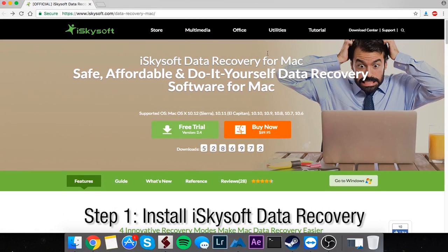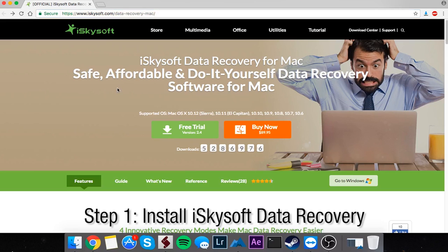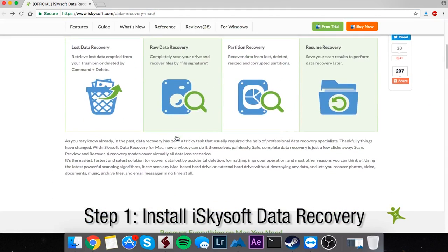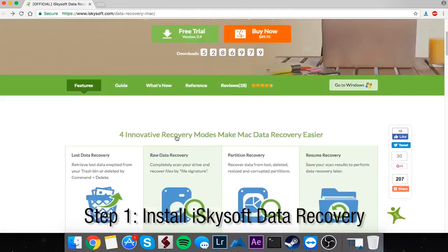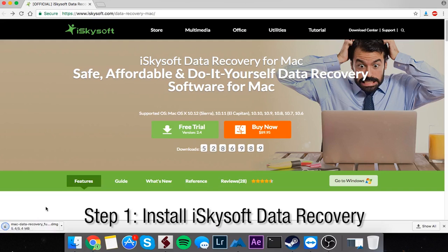The first step in this process is to head on over to iSkysoft.com/data-recovery-mac. Once you get to this website, you can see all the cool features that are included in Data Recovery. To actually download and install this program, all we need to do is click on the Free Trial button and that's going to start the download of our executable file.